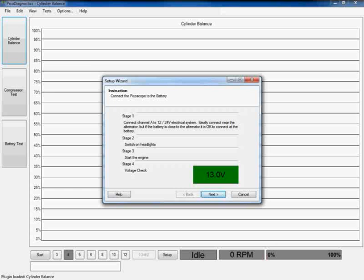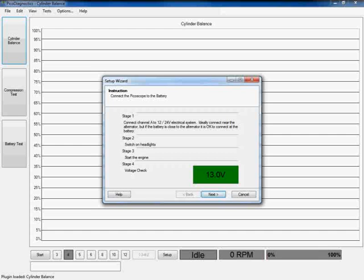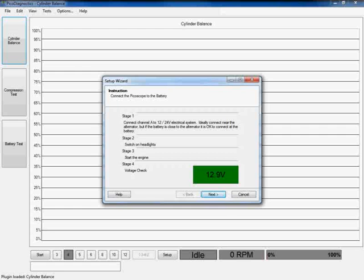Now if we take a look at stage two, you can see it's asking me to switch on my headlights, and stage three is asking me to start the engine. So I'm just going to go ahead now and turn on my headlights and start the engine.